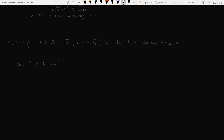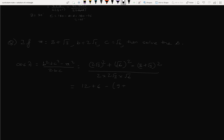cos A equals b squared plus c squared minus a squared by 2bc. b squared is (2√3)² = 12, plus (√6)² = 6, minus (3+√3)² which is 9 plus 6√3 plus 3, divided by 2 into 2√3 into √6. That gives 18 minus 12 minus 6√3 over 4√3 into √6.